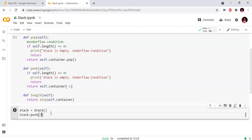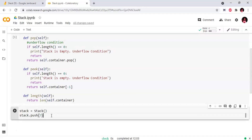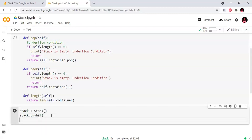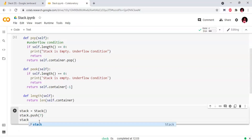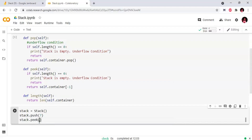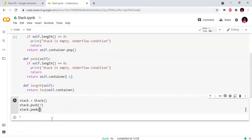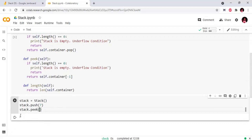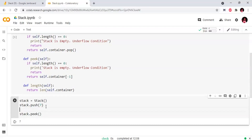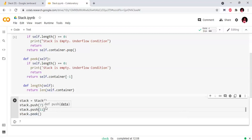Now let's test the implementation. I push element 7 — stack.push(7). Then I push 11 — stack.push(11). The top element is now 11, with 7 and 11 in the stack.